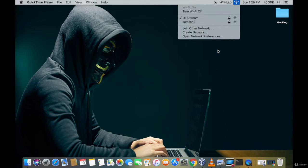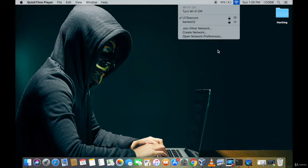When I stop the de-authentication attack, the Apple laptop gets connected back to that particular access point — UT Starcom — again. So let me show you how to perform a de-authentication attack practically so you get the concept clearly.